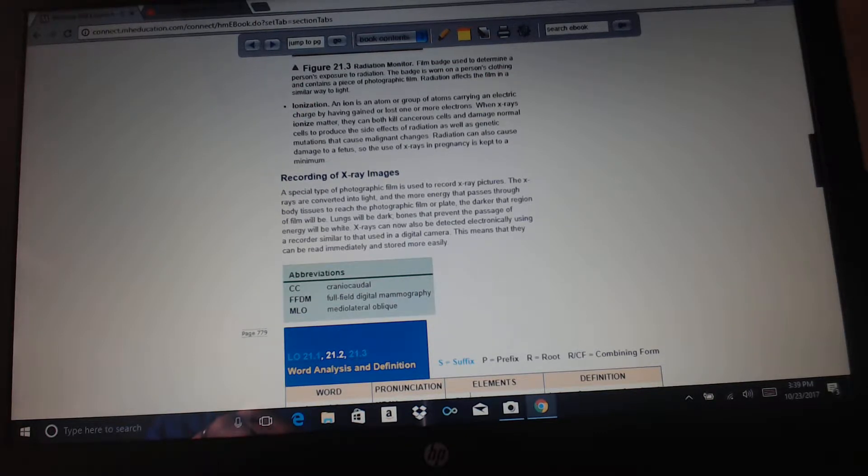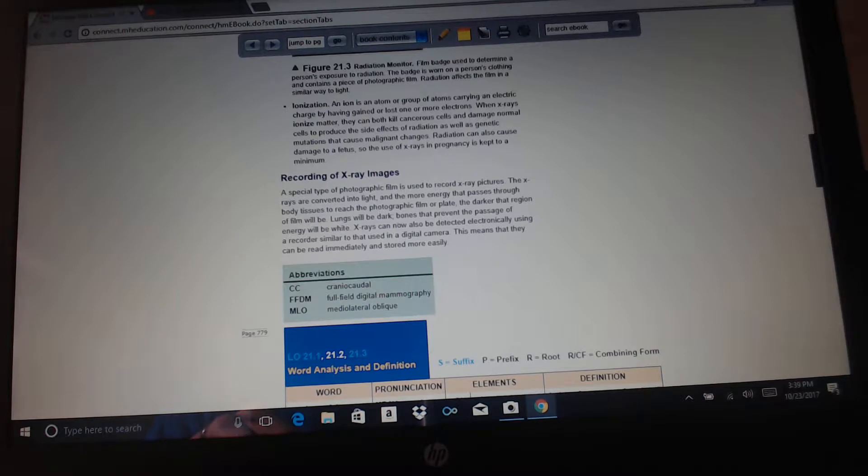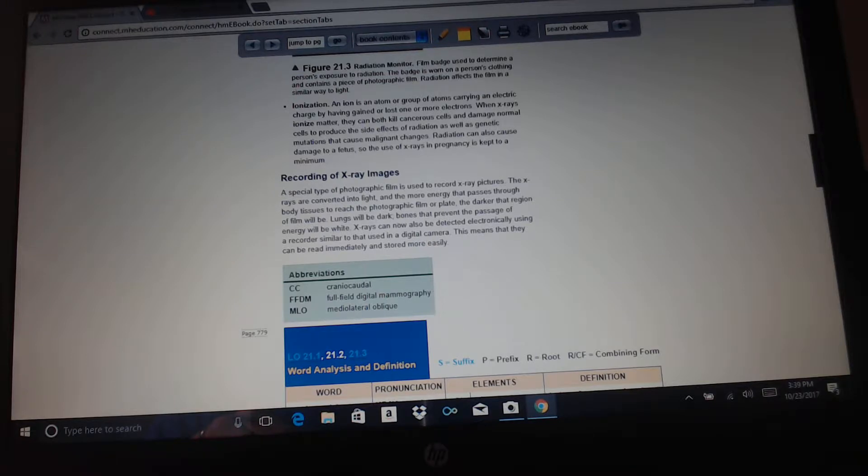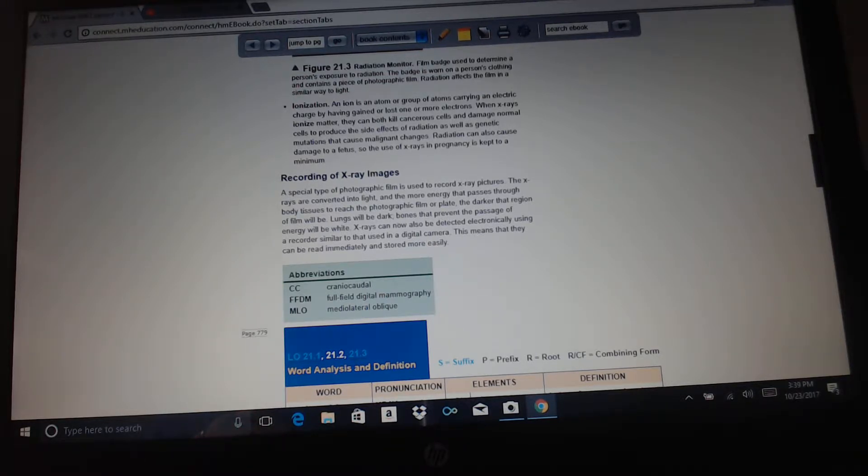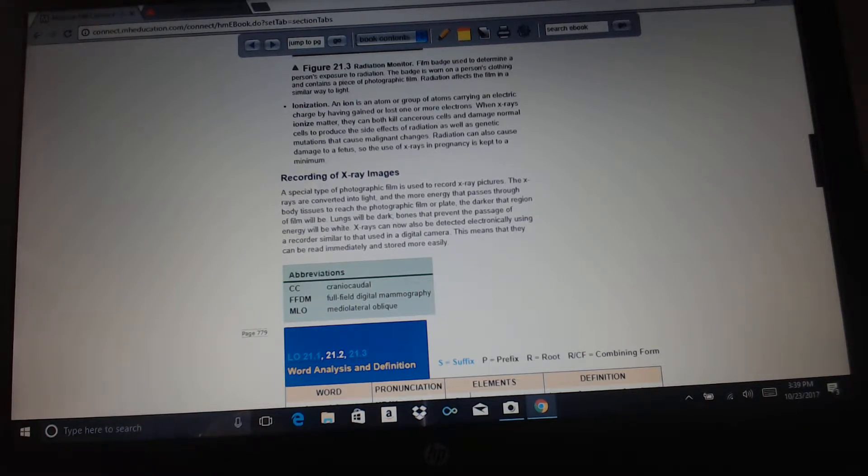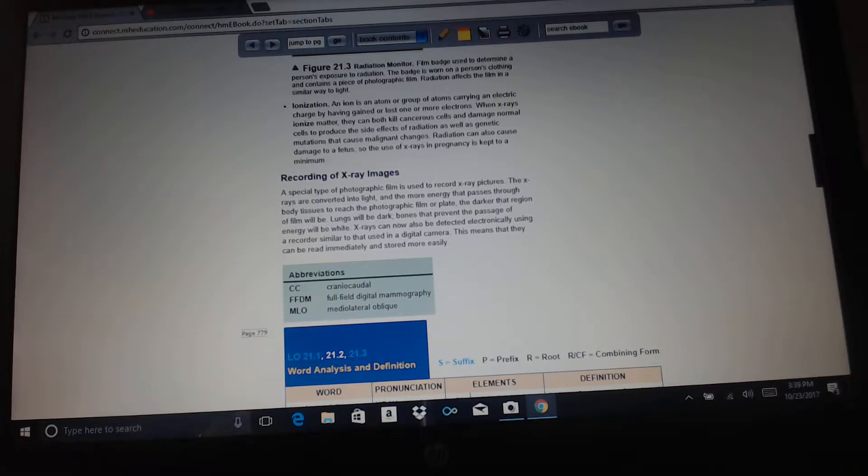Ionization: an ion is an atom or group of atoms carrying an electric charge by having gained or lost one or more electrons. When x-rays ionize matter, they can kill both cancerous cells and damage normal cells to produce side effects of radiation as well as genetic mutations that cause malignant changes. Radiation can also cause damage to a fetus, so the use of x-rays in pregnancy is kept to a minimum.